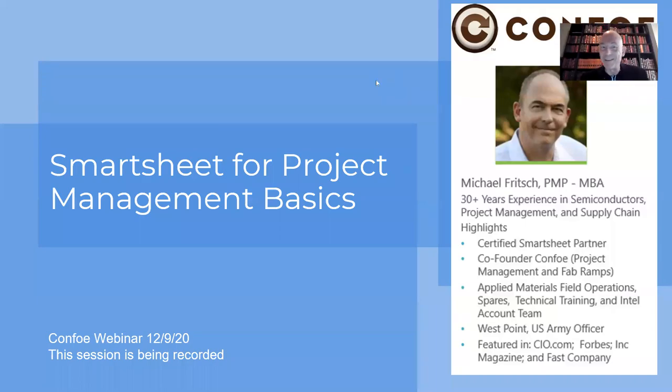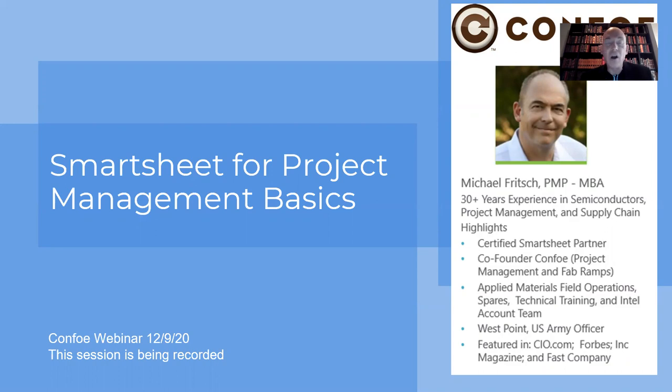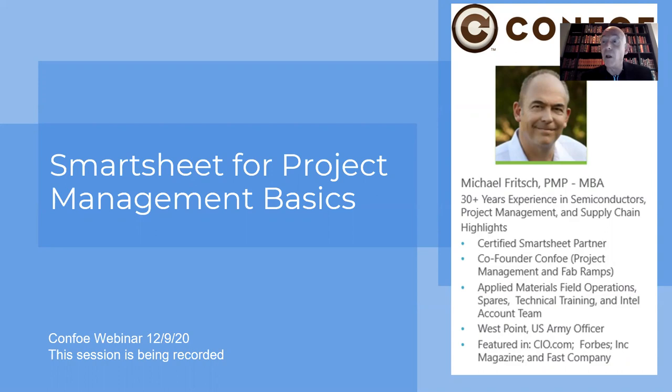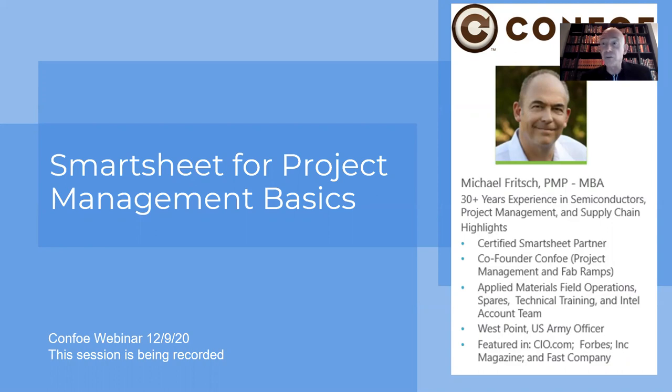All right, let's go ahead and get started. This session is being recorded. Welcome to the CONFO webinar Smartsheet for Project Management. This is a basic overview. Look for future webinars to go into a little more advanced functionality. You can also go to our YouTube channel to see our other instructional videos on Smartsheet. We've covered workflows and a general overview if you're interested in seeing that.